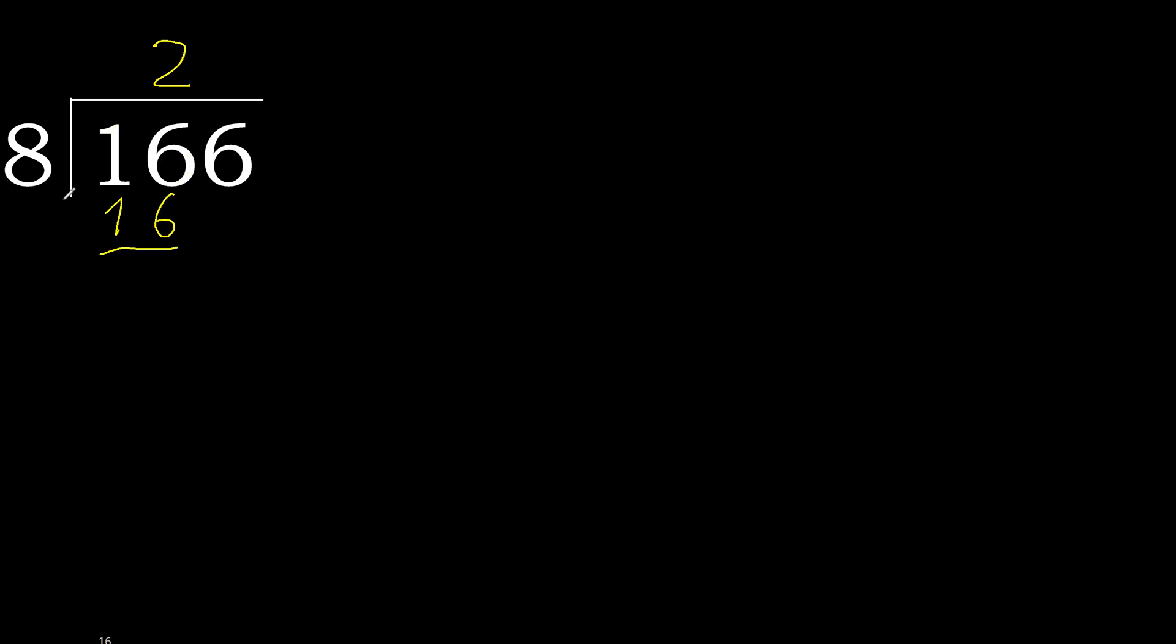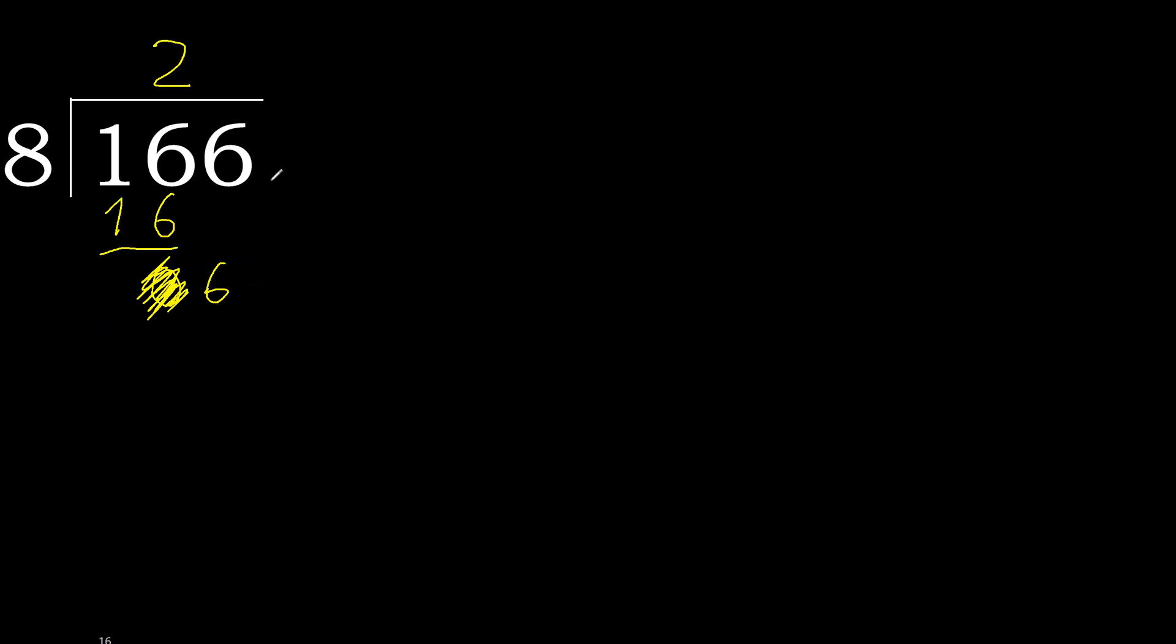Subtract 16 minus 16, 0. Next, eliminate 0 here. 6, 6 is less, therefore next. That is not number, therefore complete. Always complete with 0 here.